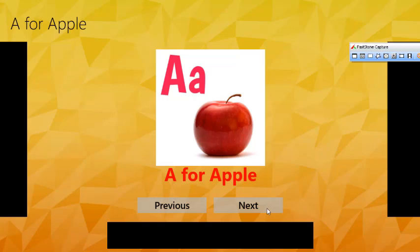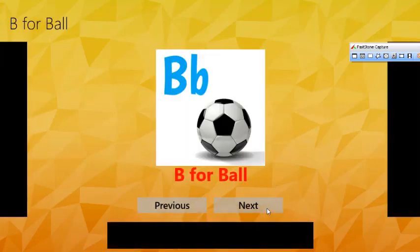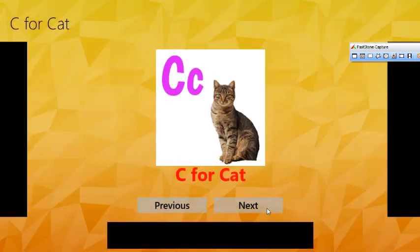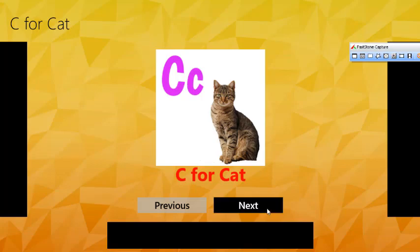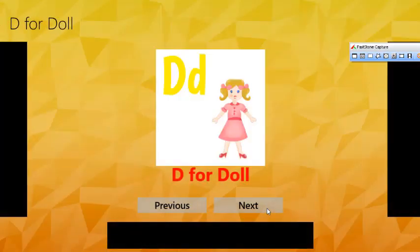A for Apple. B for Ball. C for Cat. D for Doll.